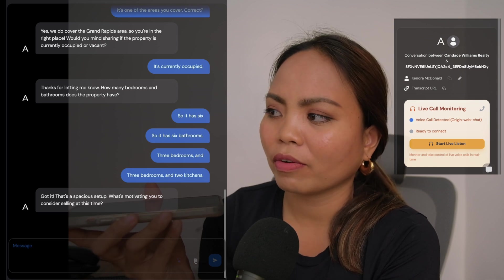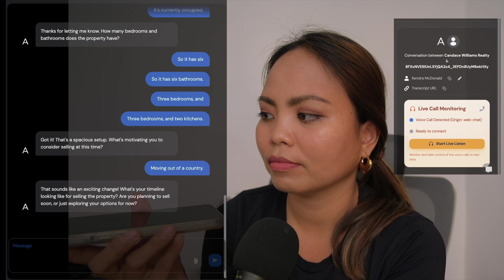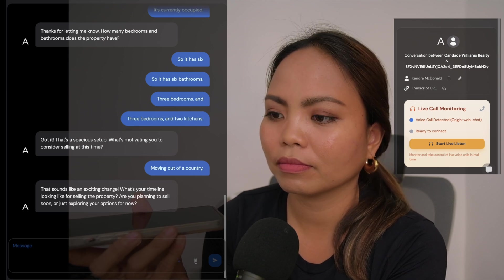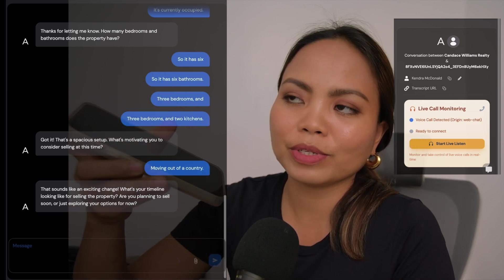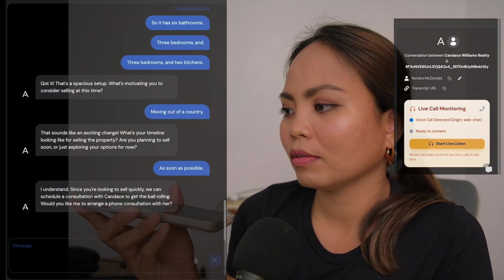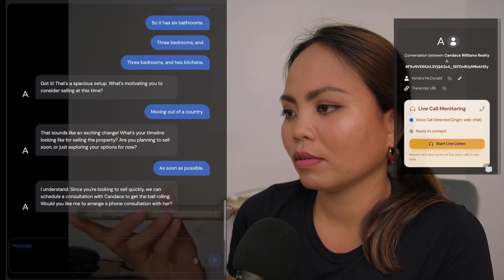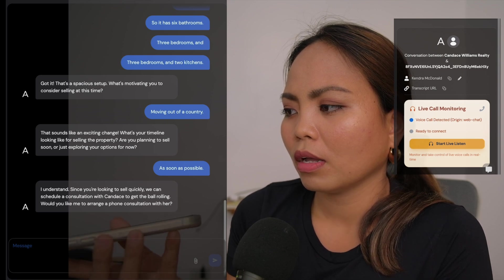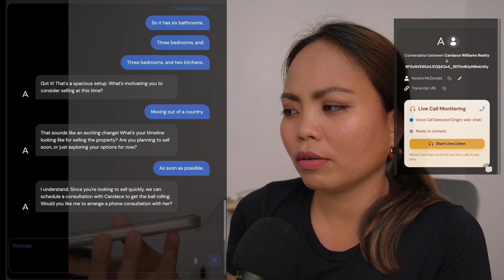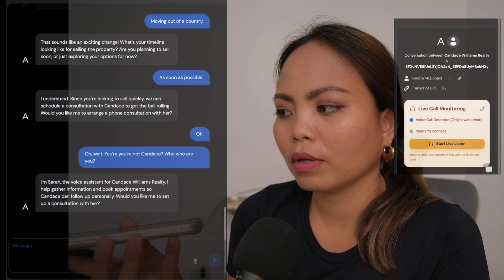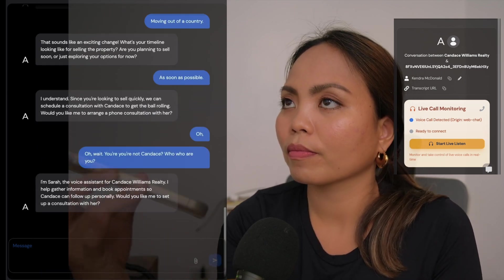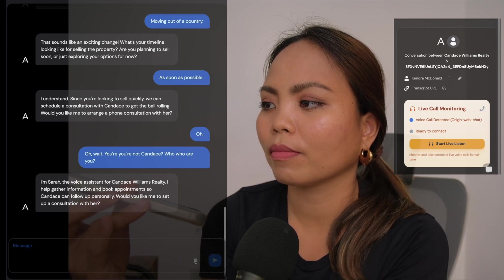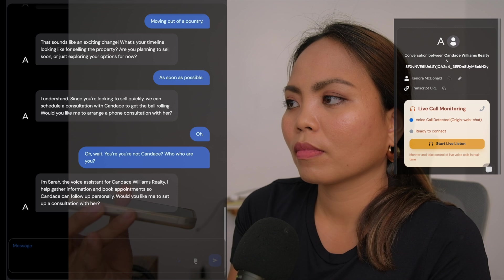So it has six bathrooms, three bedrooms and two kitchens. Got it. That's a spacious setup. What's motivating you to consider selling at this time? Moving out of the country. That sounds like an exciting change. What's your timeline looking like for selling the property? Are you planning to sell soon or just exploring your options? As soon as possible. I understand. Since you're looking to sell quickly, we can schedule a consultation with Candace to get the ball rolling. Would you like me to arrange a phone consultation with her? Oh wait, you're not Candace? Who are you?